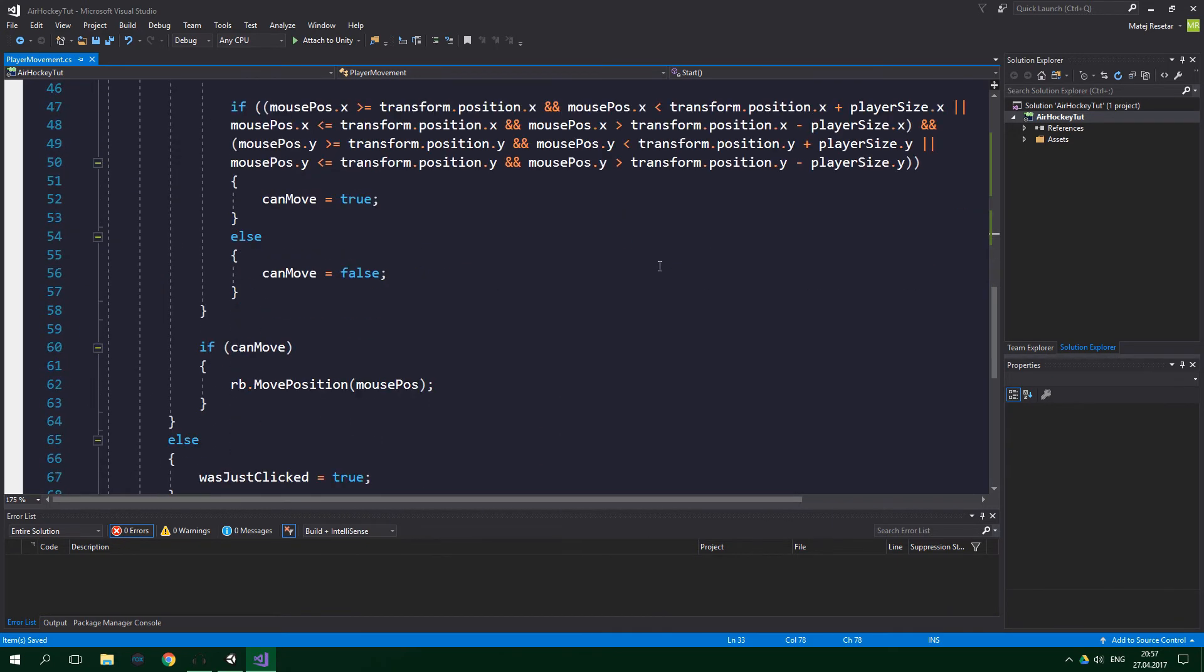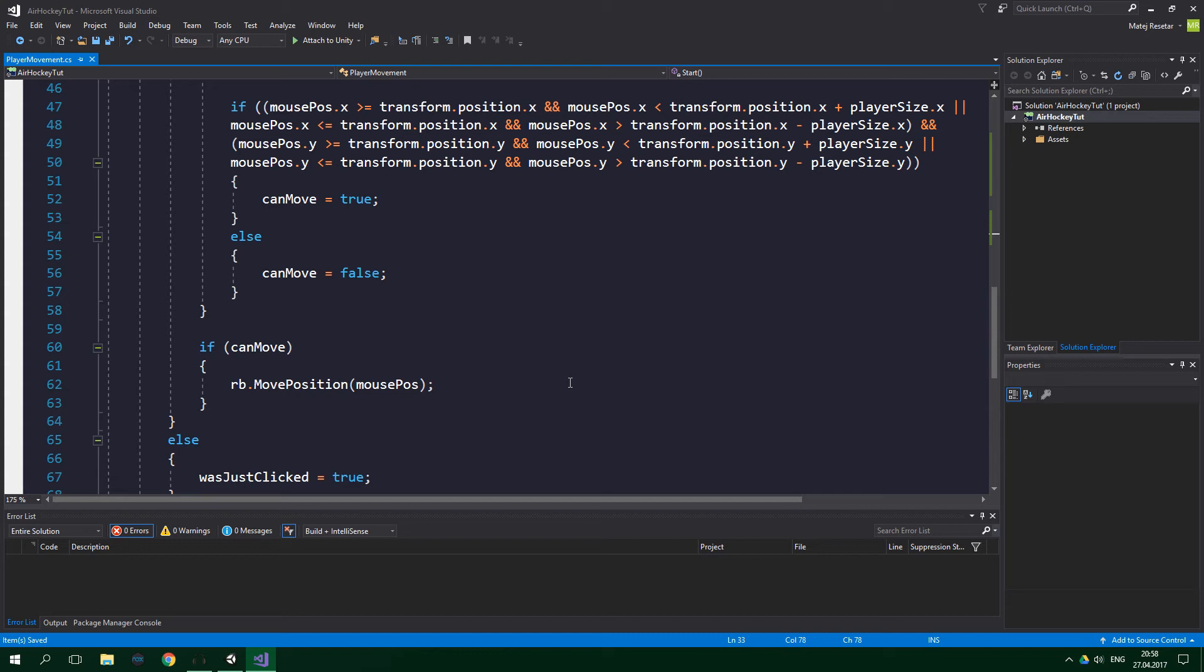We can go to the Update method. And now comes the most important part: to actually restrict the movement. To make it happen, we will use Unity's Clamp method. Its principle is simple. It takes in a number, in our case the mouse position, and also a minimum and a maximum value. Then, if the given number is less than the minimum, the method will return the minimum. Similarly, if the number is more than the maximum, the method will return the maximum. And finally, when the number is in between minimal and maximal values, the method will obviously output the given number itself, which in our case is the actual mouse position.